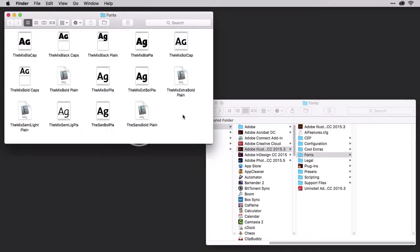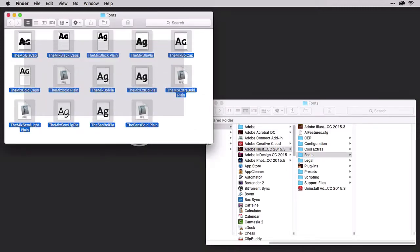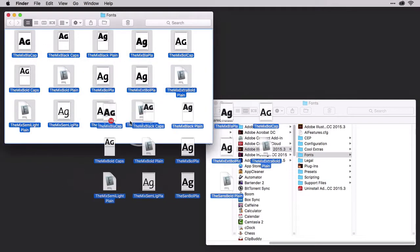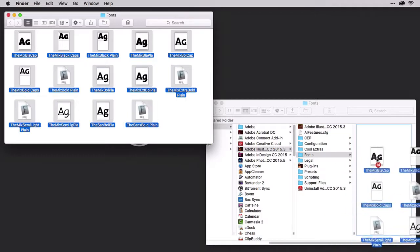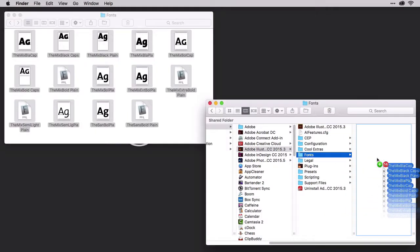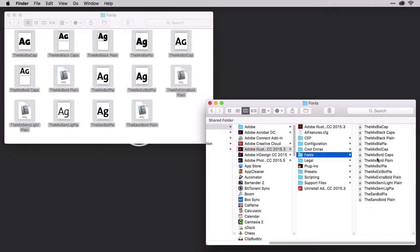Then all you have to do is take all the fonts you want installed just for Illustrator and drag them into that folder. Hold the option key if you want to make a copy instead of moving them. Now when you launch Illustrator, those fonts will be at your disposal, but they won't be accessible in any other application.